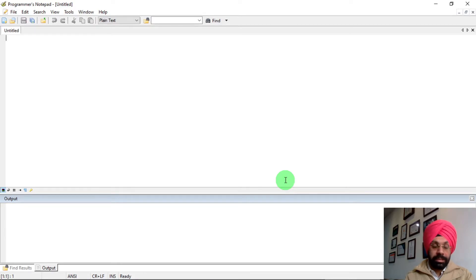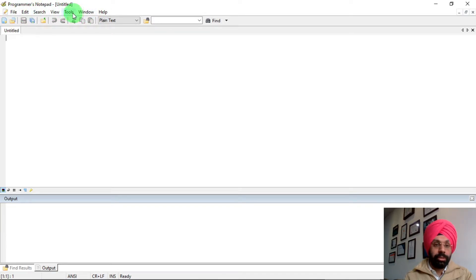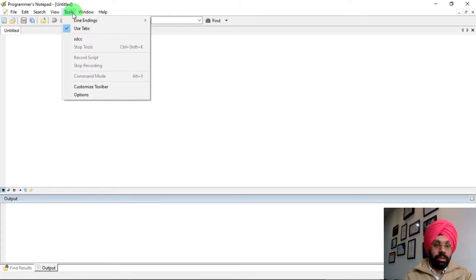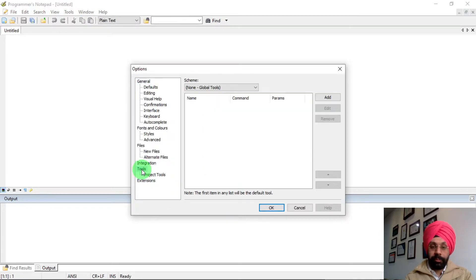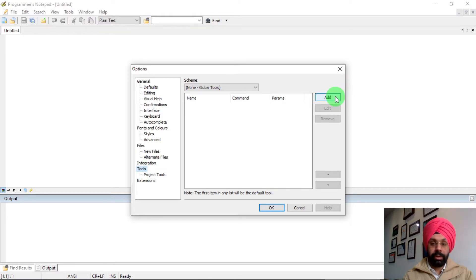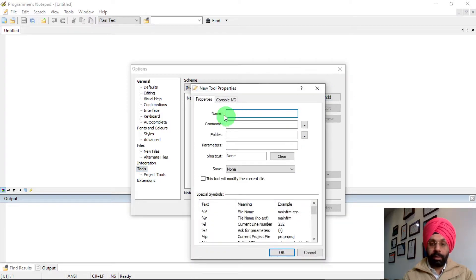Now let's see how to add the SDCC plugin into Programmer's Notepad. Go to the top menu and click on 'Tools', then go to 'Options'. After clicking Options, go to the Tools section and click 'Add' to add a new tool. You have to name your tool — I'm going to name it SDCC.